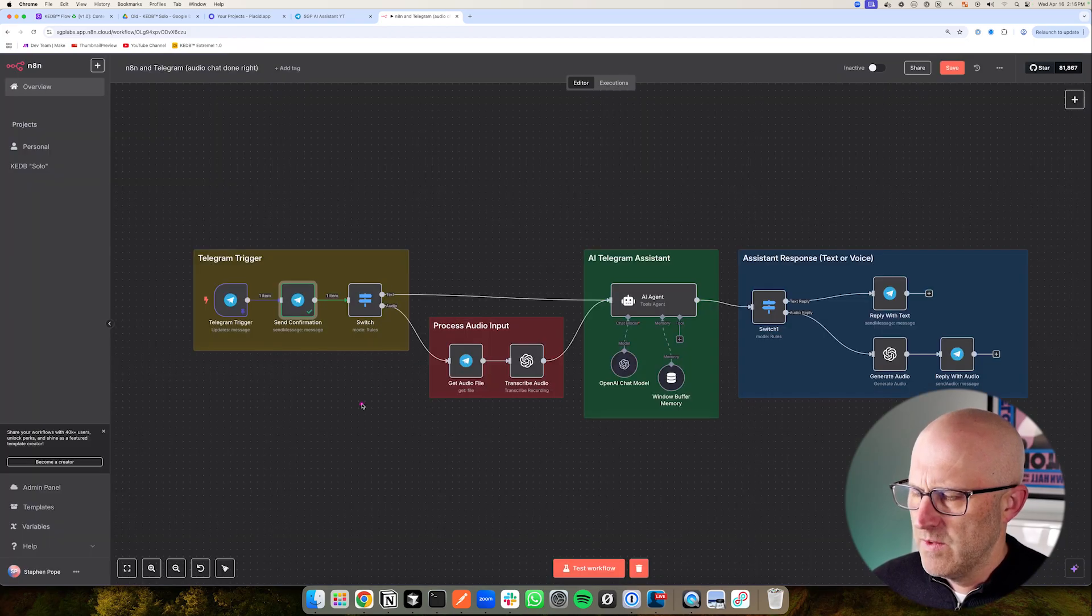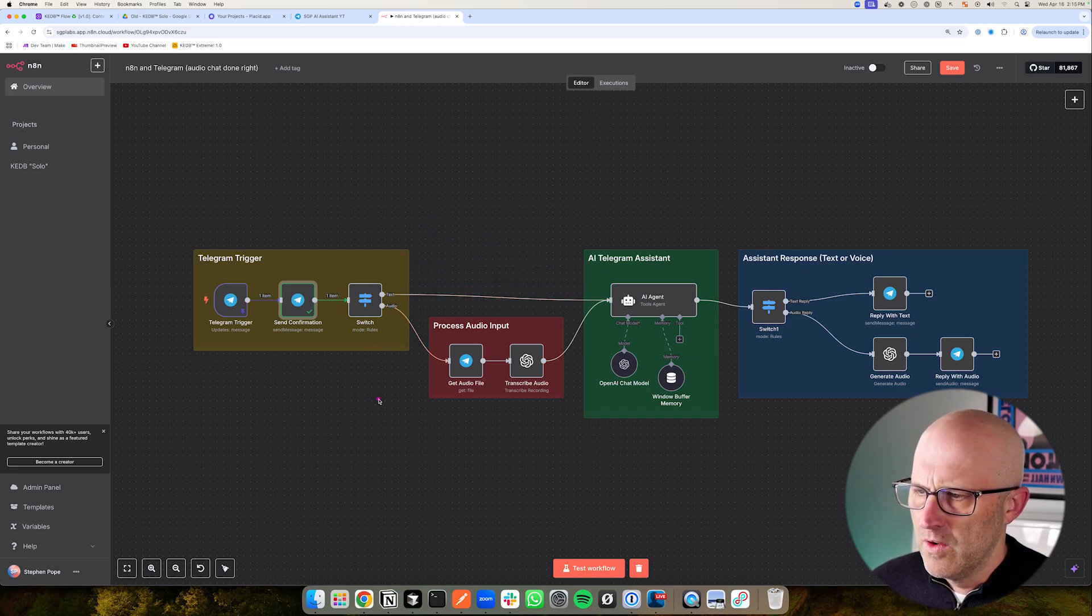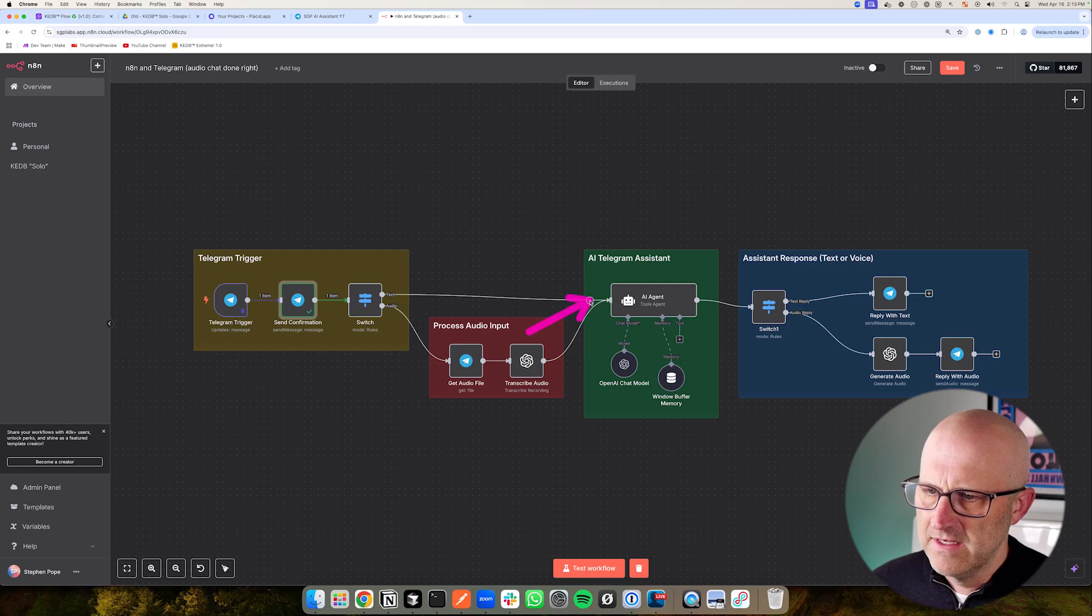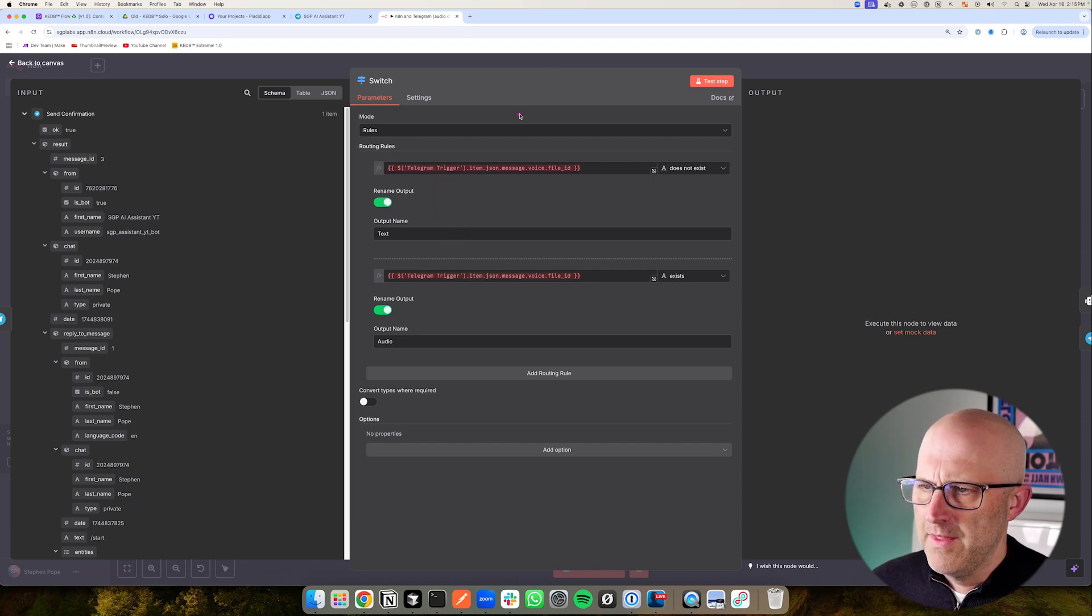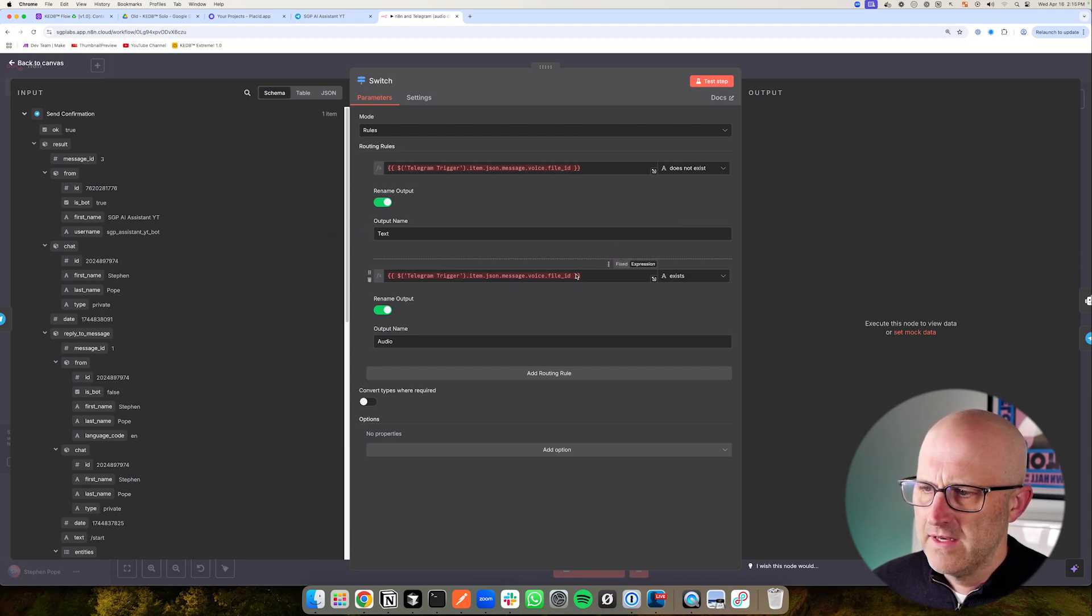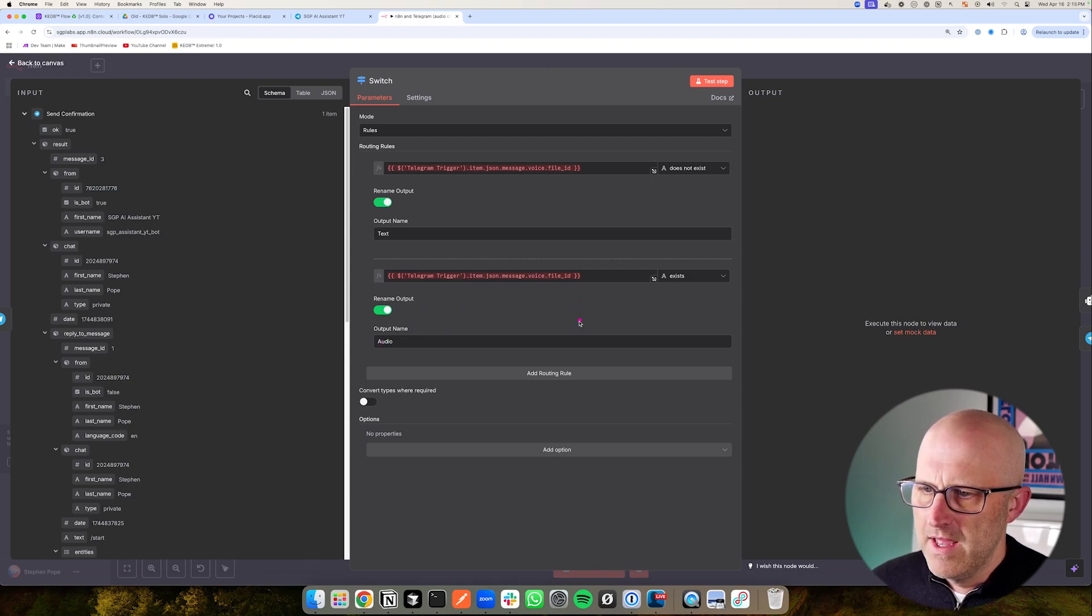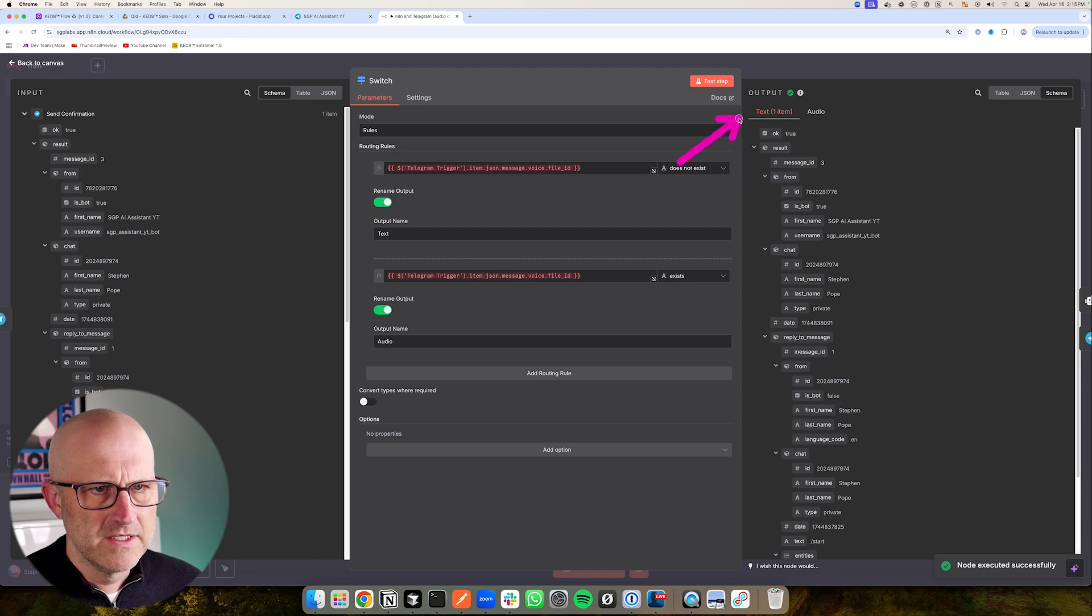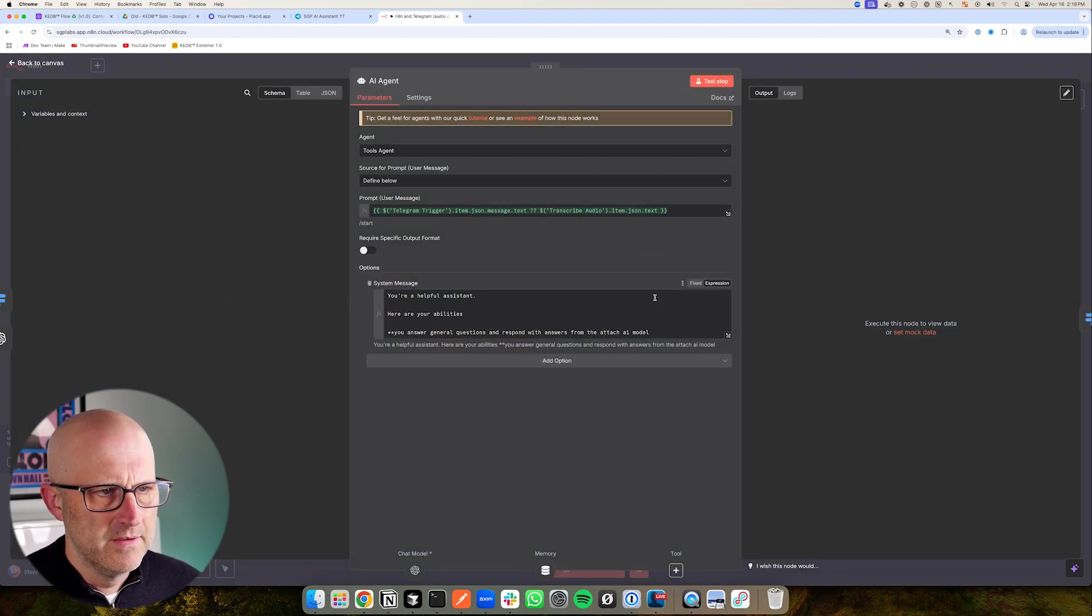So then the next thing we need to do is we need to have a switch statement here that is going to pass in the text into the AI agent, or it's actually going to pass in the audio file so that we can download it and then transcribe it and then send that text into the AI agent. So if we jump into the switch here, we'll see here that the routing rules are looking at that telegram trigger, and they are essentially looking for the file ID. So if there is no file ID, it's assuming that it's text. And then if there is a file ID, it's assuming it's audio, we should probably do some additional checks here to make sure that it's an audio file and not just a file, it could be an image or something else. But for simplicity here, we're just going to assume that it is audio. So if I were to test this step here, you're going to see that it's assuming that it's text, and it's passing it directly to the agent inside the agent here.